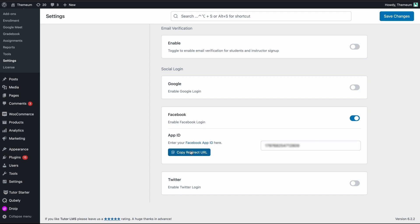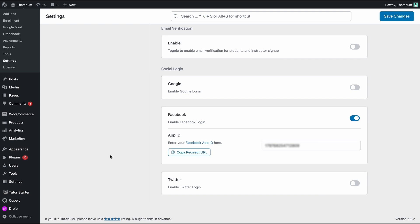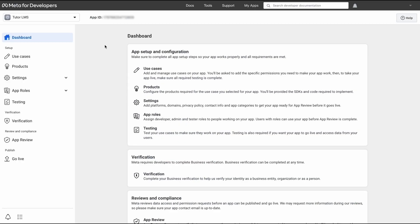Once you've done that, click this copy redirect URL button and copy this URL. We're going to need this at a later stage. Make sure you hit save changes and now we'll go back to Facebook developer console.